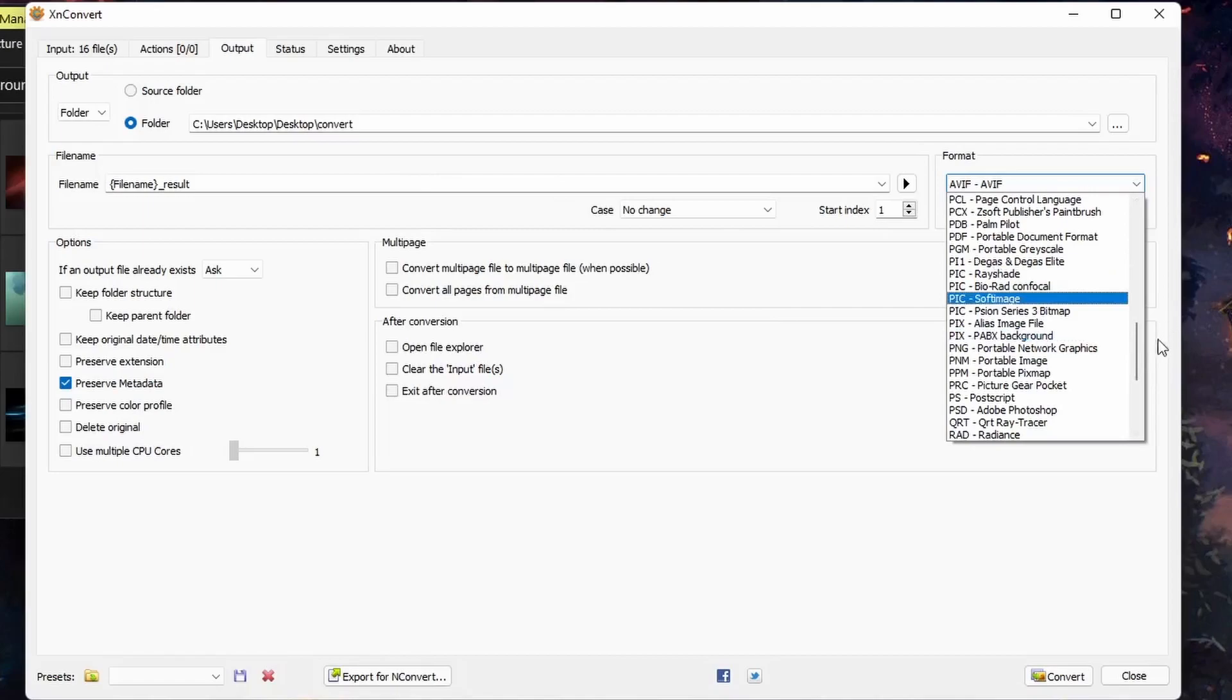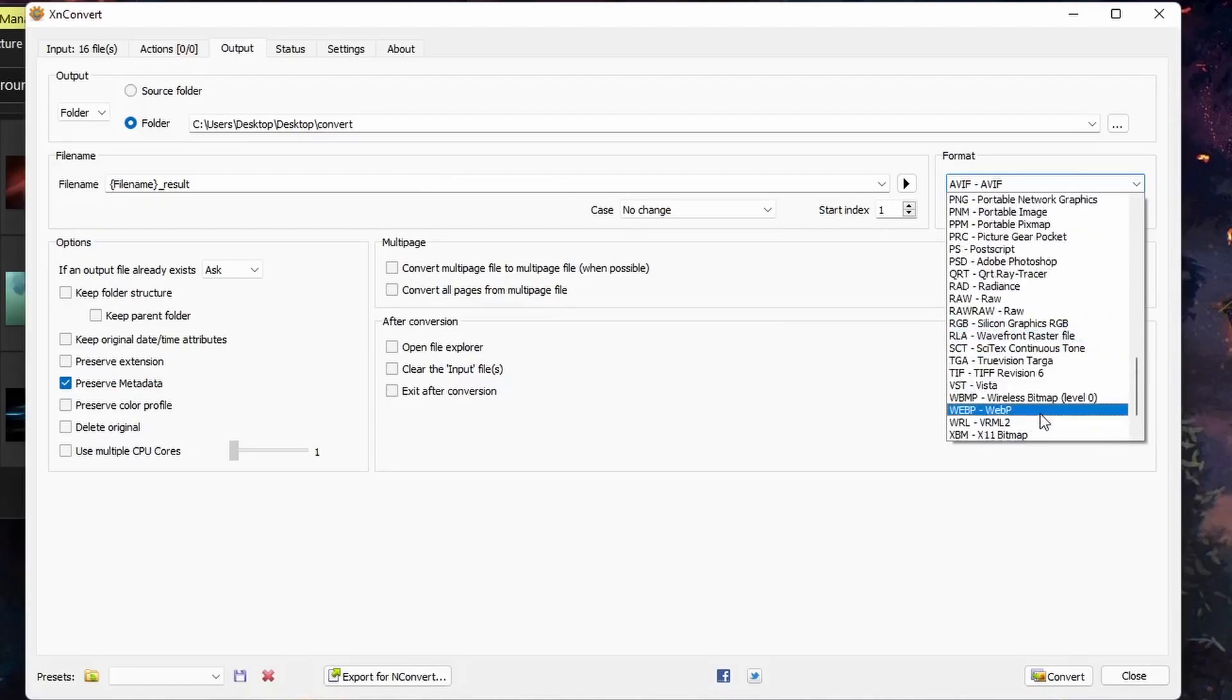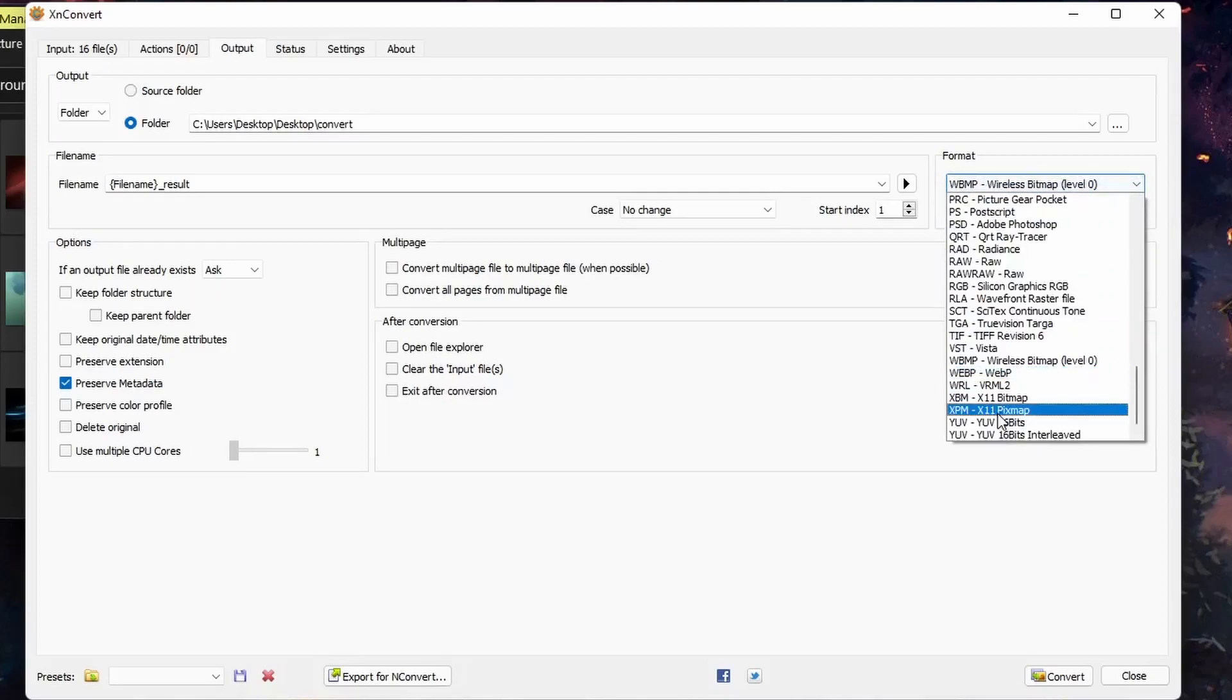So we'll go ahead and convert these images from JPEGs. I will convert them to WebP images.